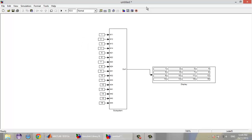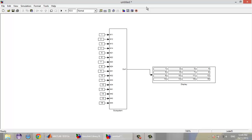Okay guys, that's all. We have created our 4x4 matrix from element-wise inputs. Thank you for watching. I hope you got benefit from this tutorial. All the best.